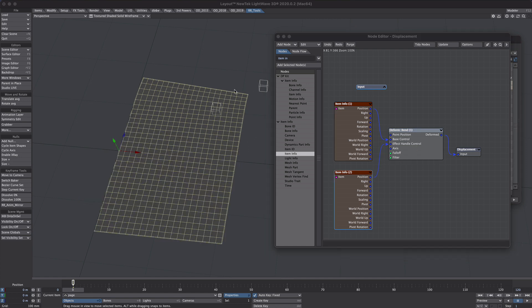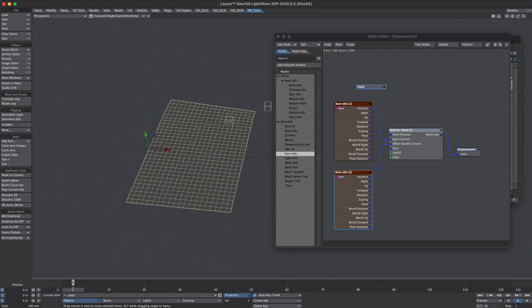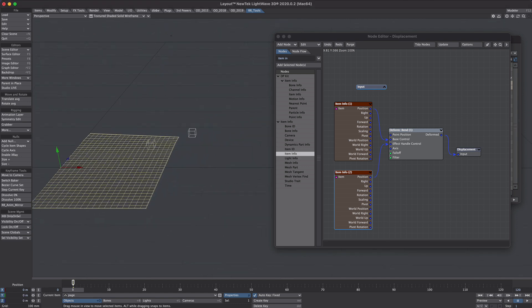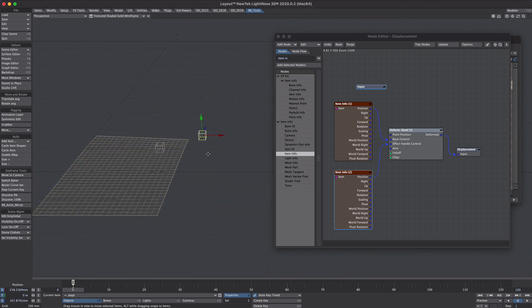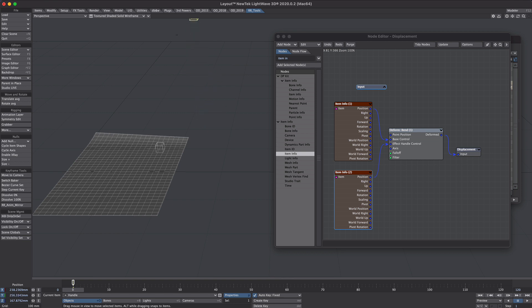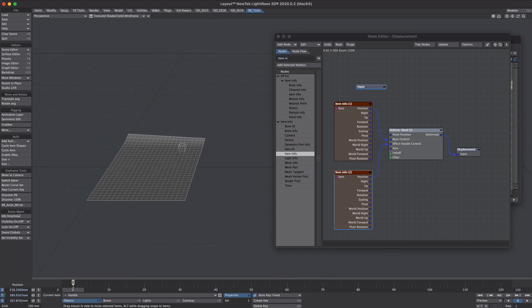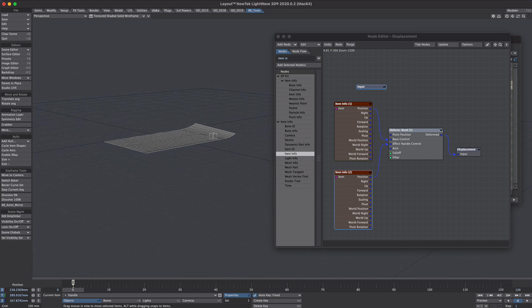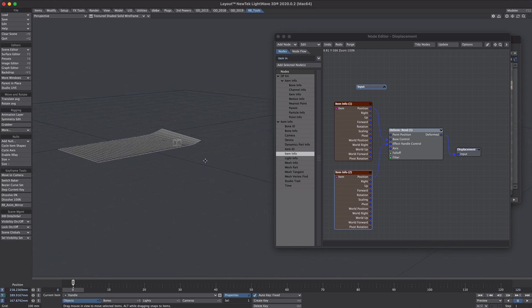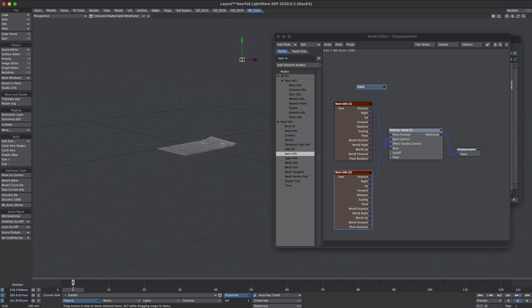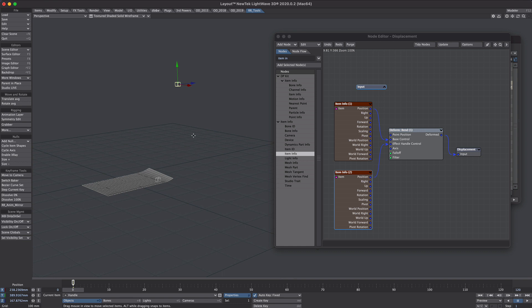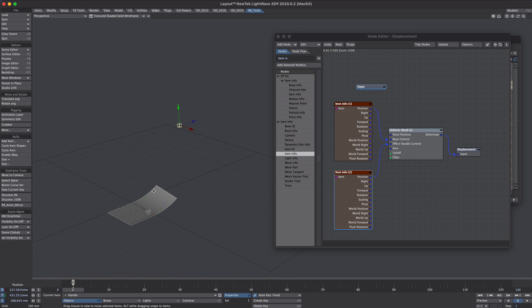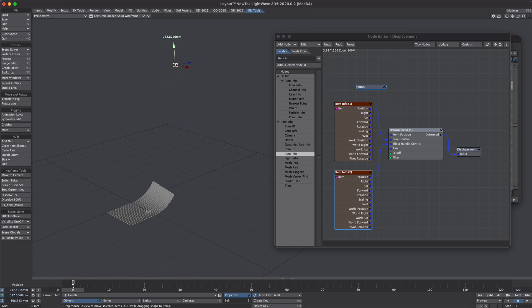You can already see something's happening, but we need to make a few changes. So if we take our handle null here and we move it on the Y, you can see we're getting a little bend there. Now in light wave land, one meter equates to a 90 degree bend. Let's just move this base null a bit to illustrate that. So if we want to double this over 180 degrees, we want to go two meters high.